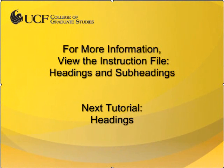This concludes the video tutorial for the normal style. If you have any further questions, please use the ETD help request form available through the Thesis and Dissertation Services website. In the next video, I will cover how to modify and apply heading styles. Thank you.